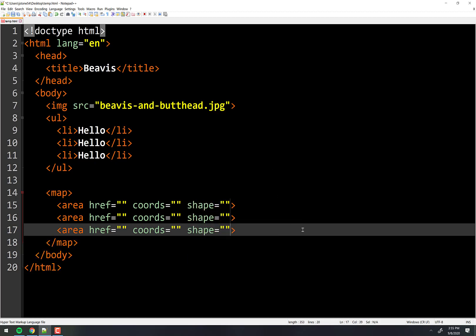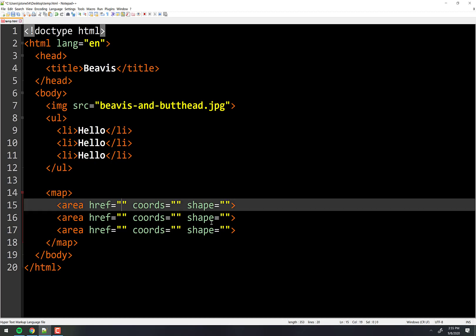Take a guess at what the href is. The href is the same thing we use in a hyperlink, in an anchor tag. It's the place that you're going to link off to when you click it. So whatever goes in here will be the place that you go to when you click on his face or whatever you're clicking on.